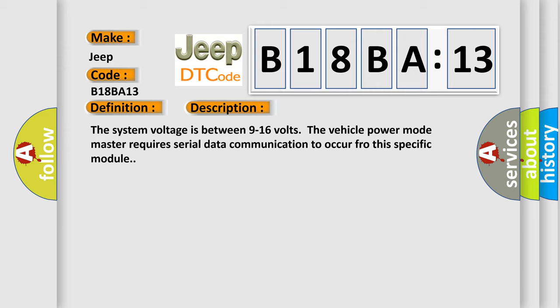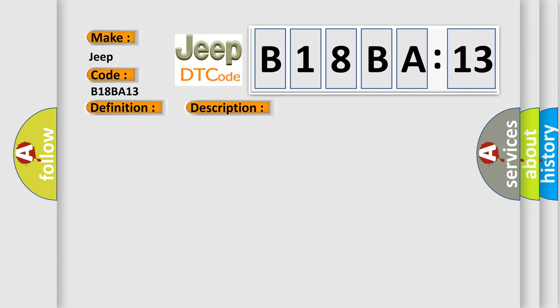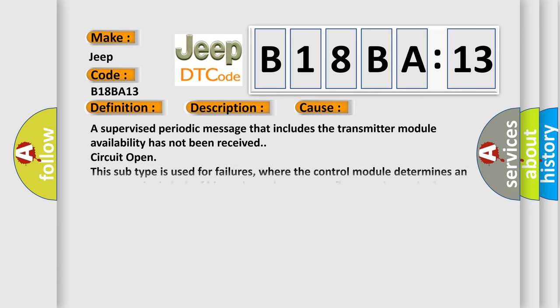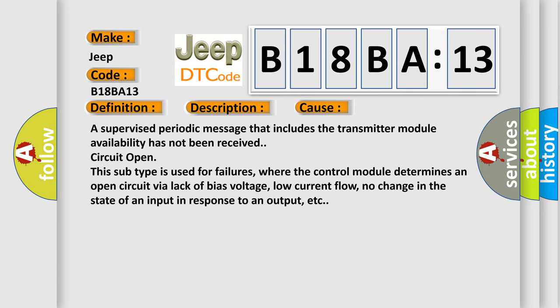This diagnostic error occurs most often in these cases. A supervised periodic message that includes the transmitter module availability has not been received. The first circuit open. This subtype is used for failures where the control module determines an open circuit by a lack of bias voltage, low current flow, no change in the state of an input in response to an output, etc.